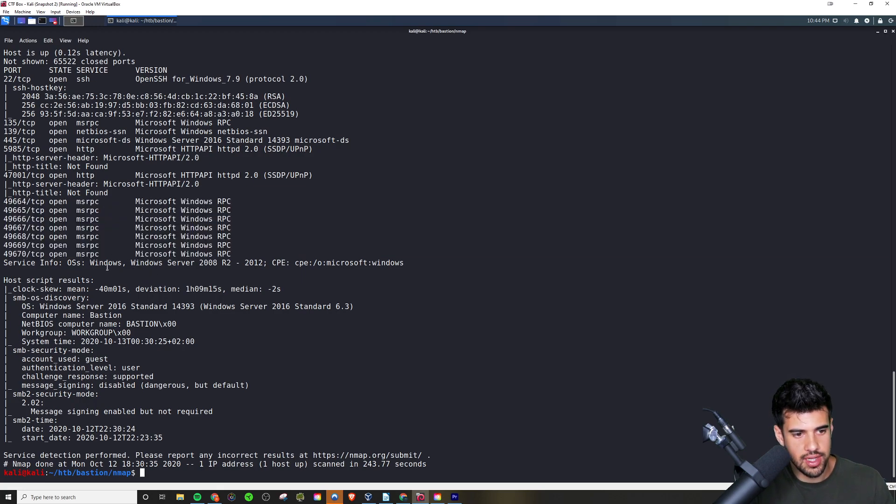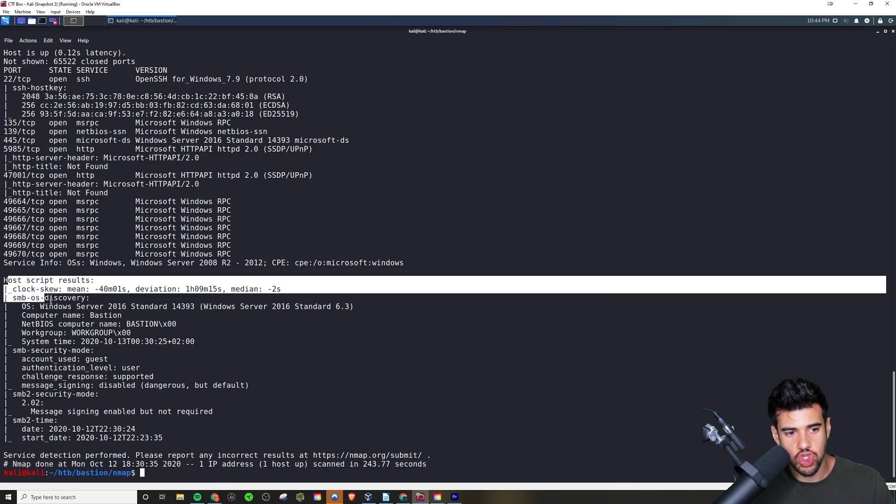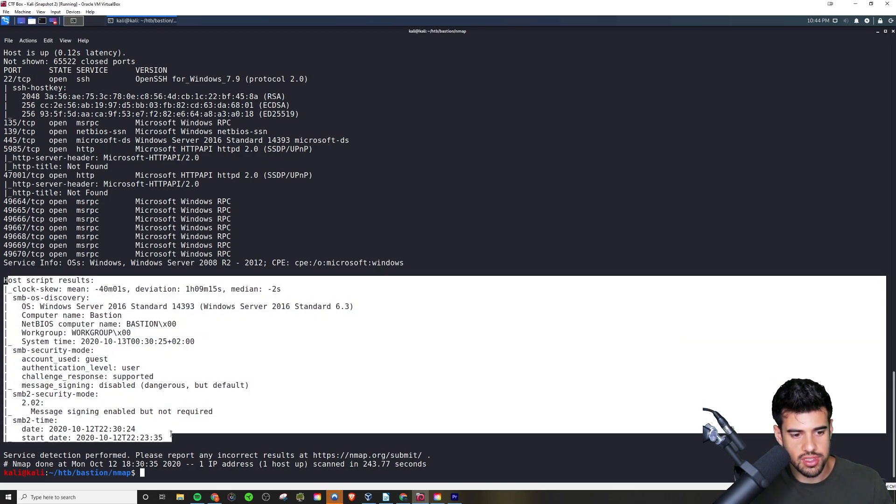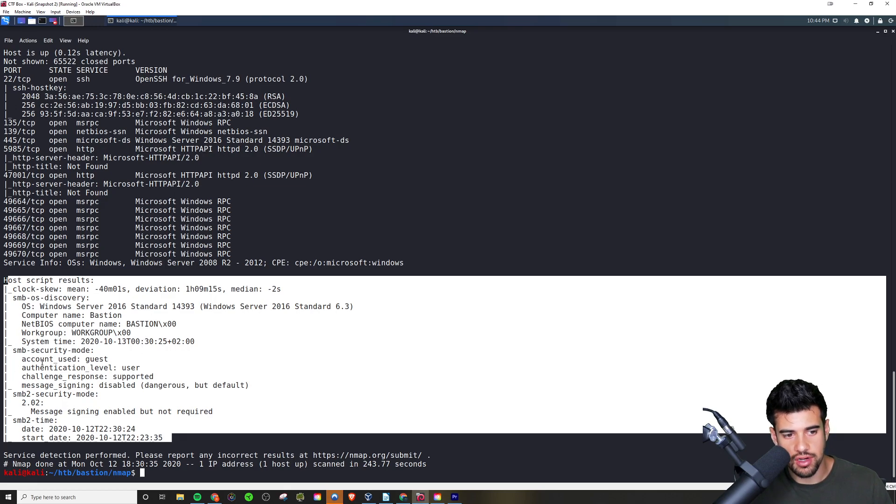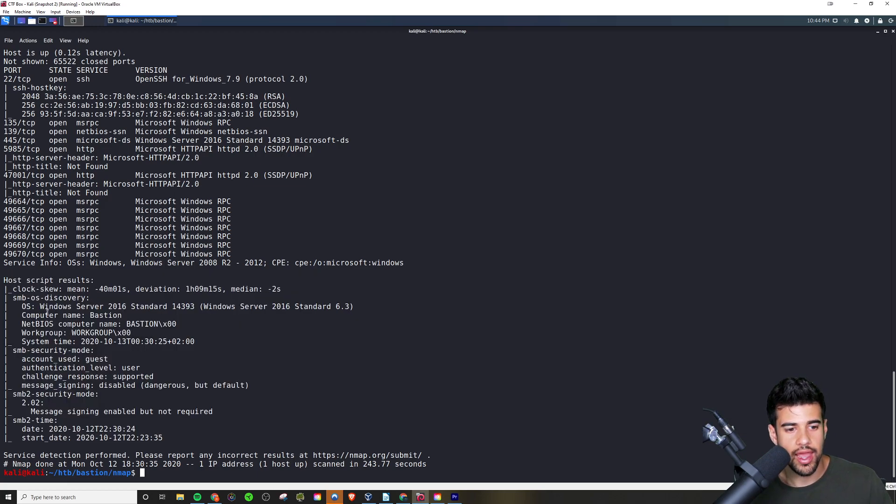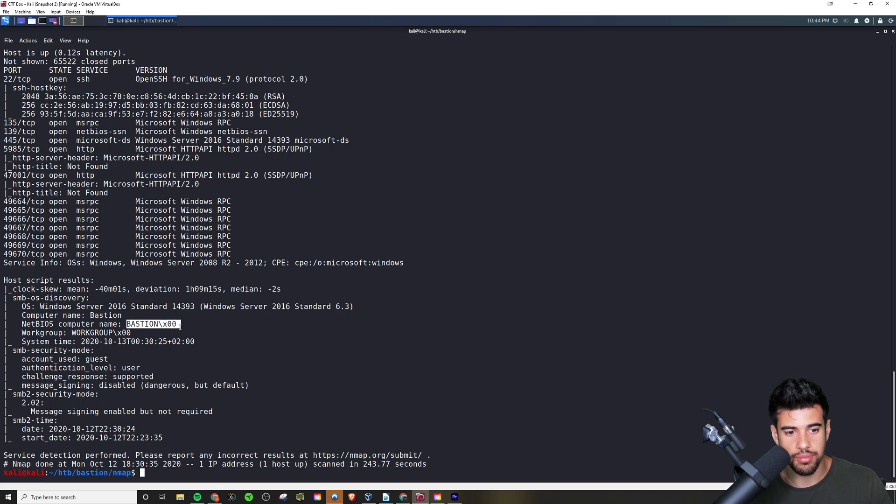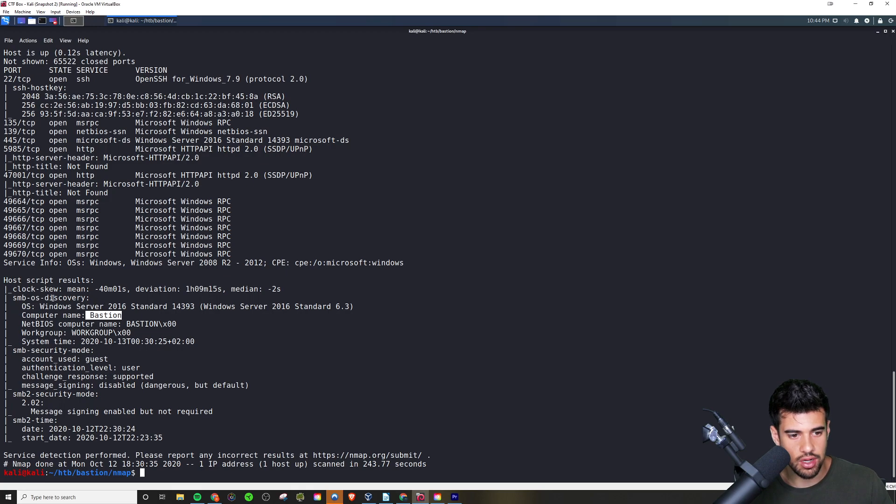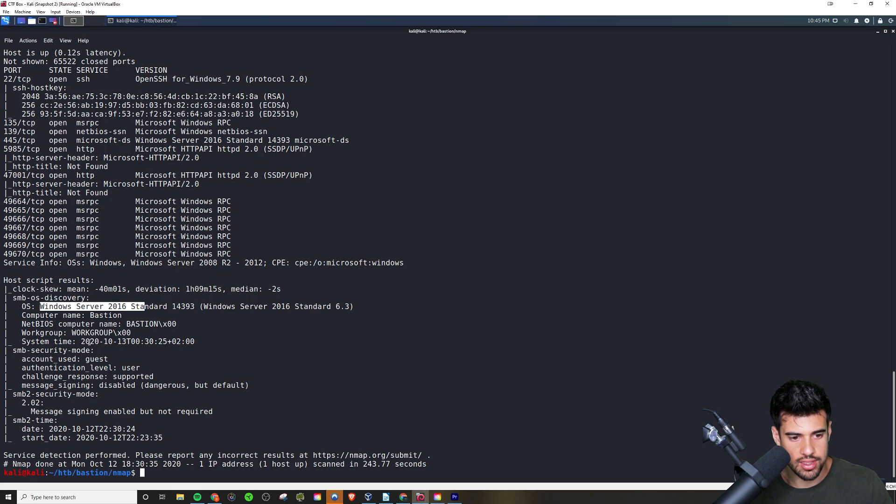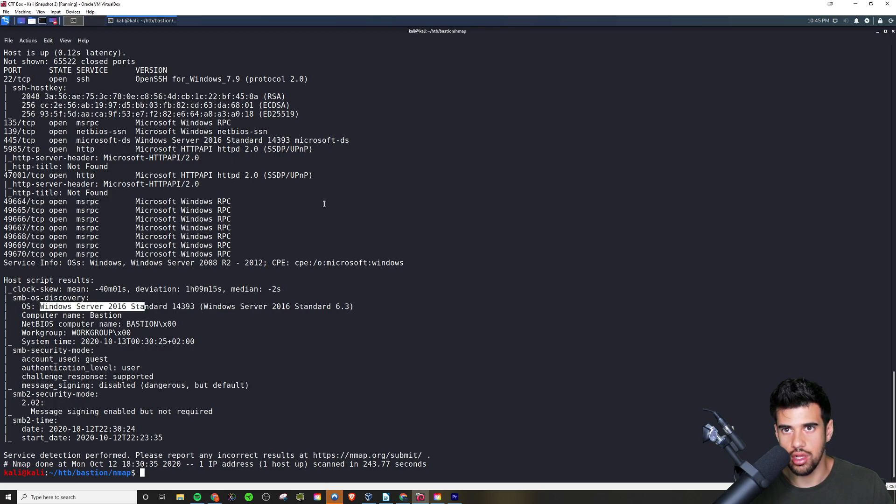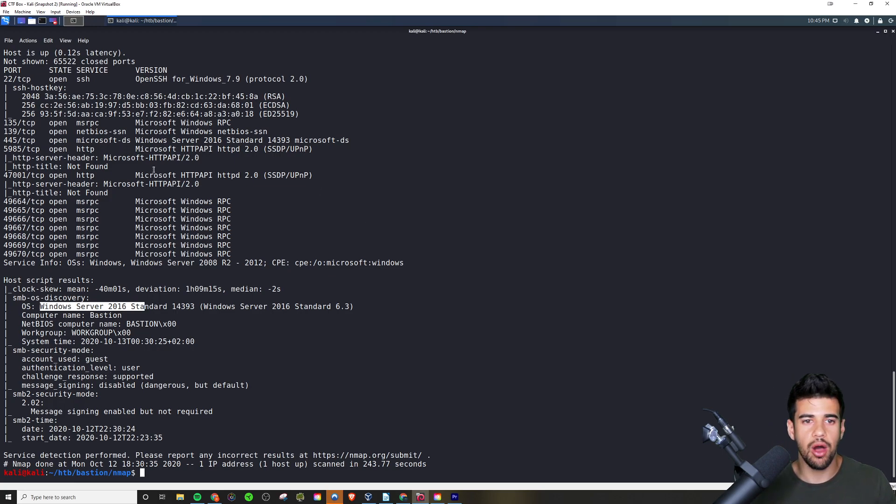Now here's where some default scripts are coming into play. You see some stuff run here against SMB in particular because we ran it with the -sC flag. That's why we're getting this extra output here. Basically it's running a bunch of enumeration on the SMB protocol, port 445, and it was able to get some cool information for us, particularly the computer name is bastion as we can see here. And of course the version of Windows it's running, and even some information on the SMB security as well, message signing, all kinds of handy information here.